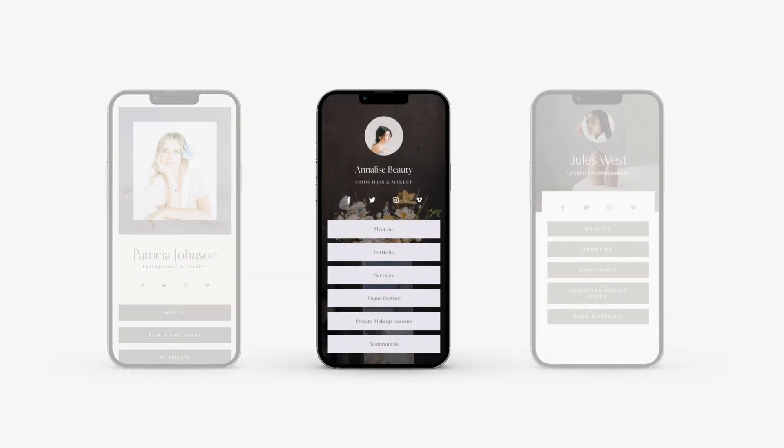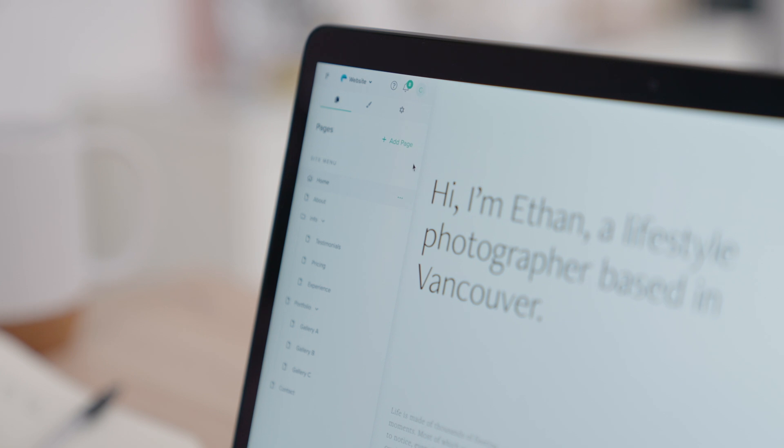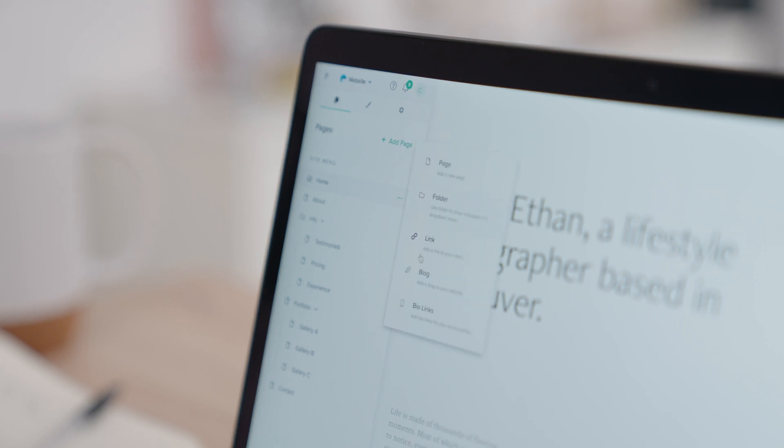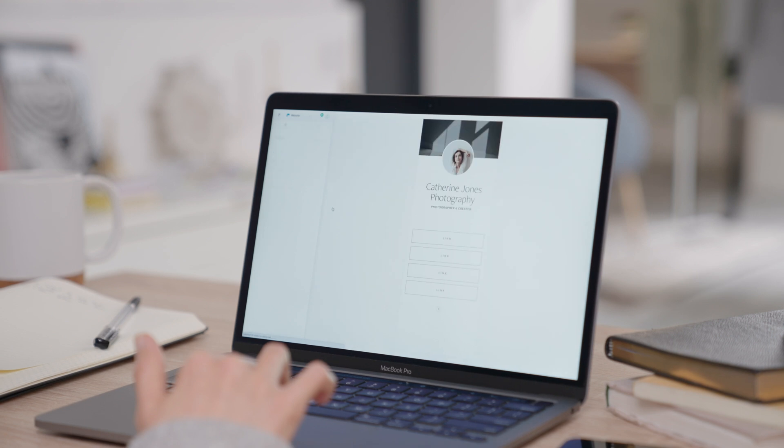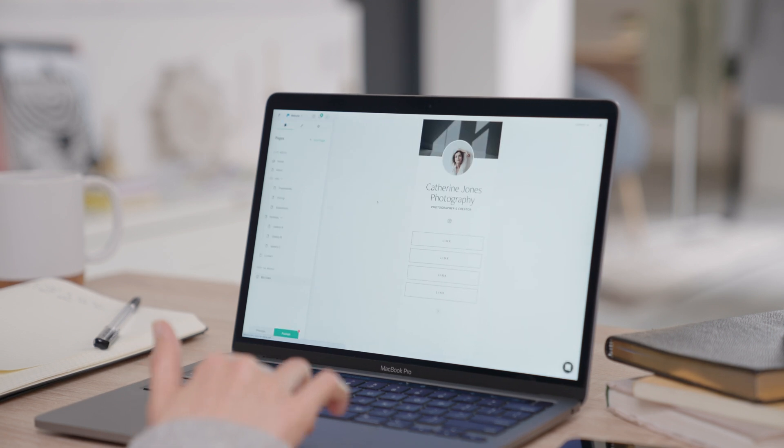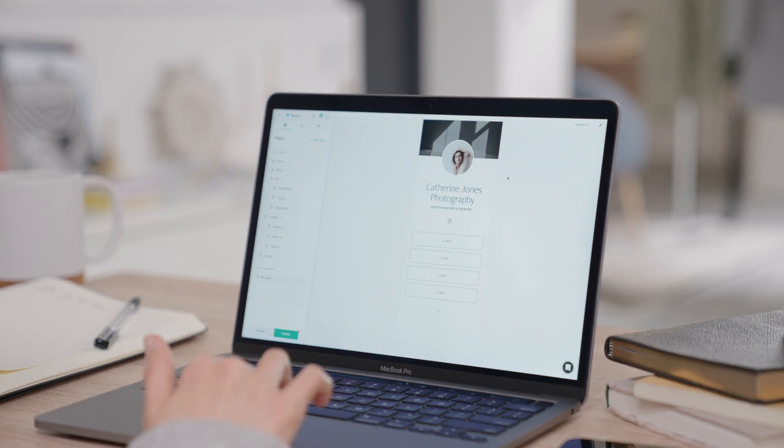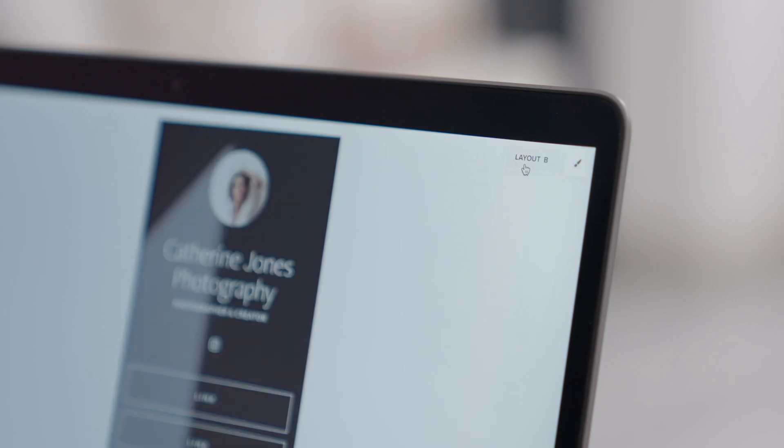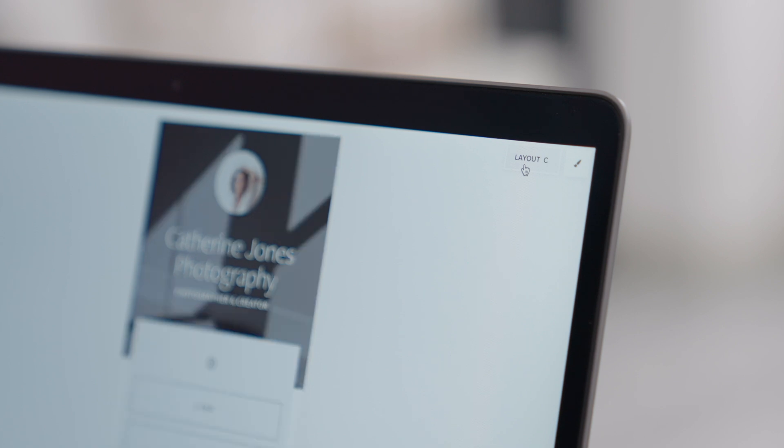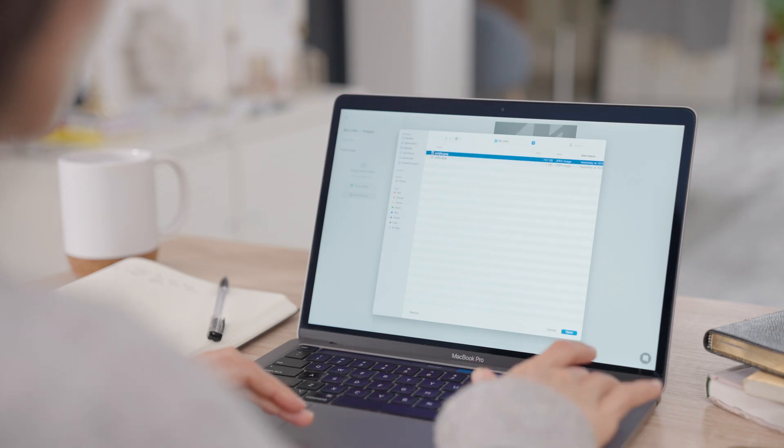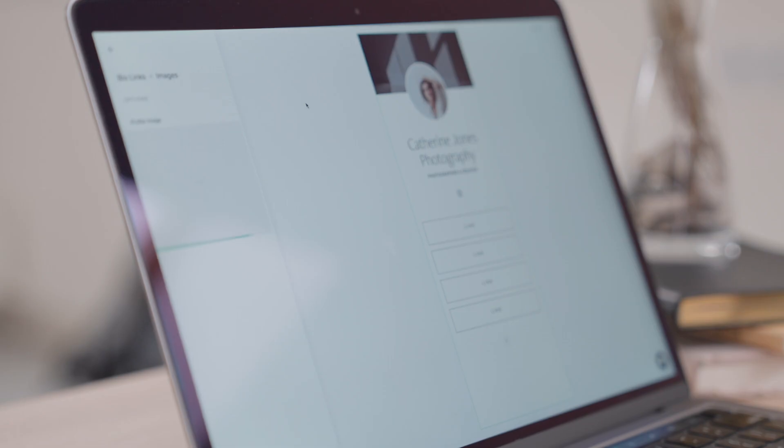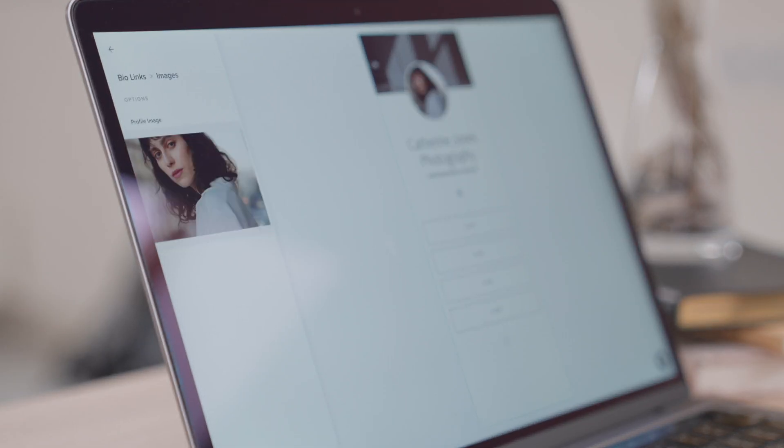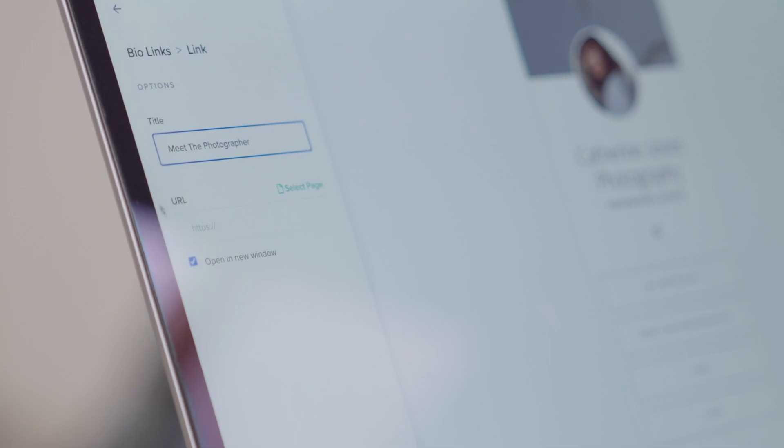Setting up your Bio Links page is easy. Head over to your website dashboard, click on Add page and select Bio Links. Start with one of the four ready-to-use layouts. Add your details and profile picture, include links to important pages, then customize your URL.